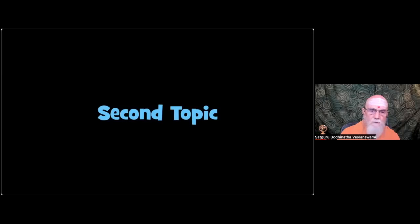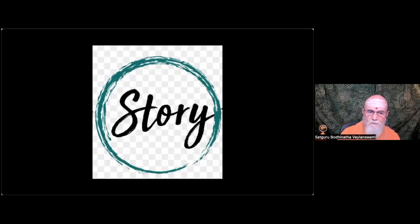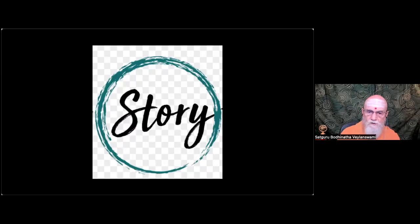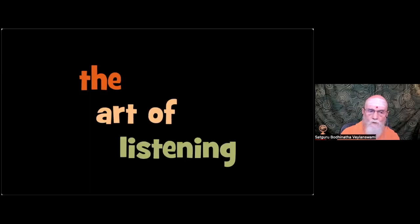Second topic. Recently, I had a conversation with a devotee on the importance of being a good listener. I thought I would share those thoughts with everyone by presenting the publisher's desk, The Art of Listening.